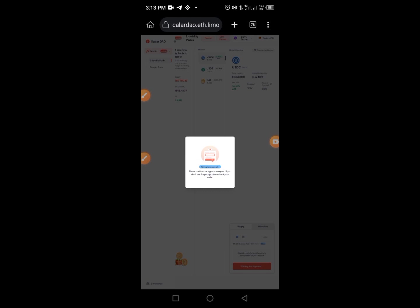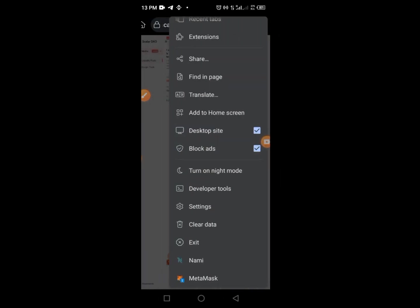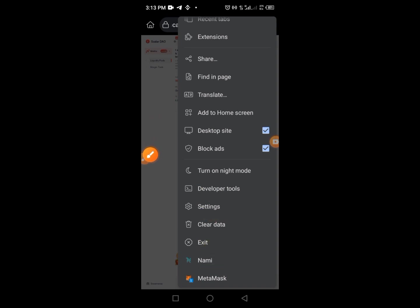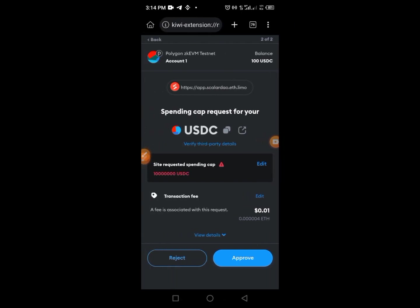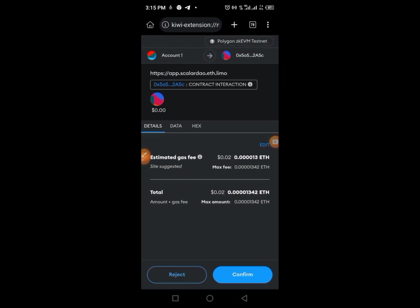Once you tap Supply, the next page comes up. Tap the three dots at the top of the screen, scroll until you get to MetaMask, and tap MetaMask. Provide your password and then tap the Approve button.